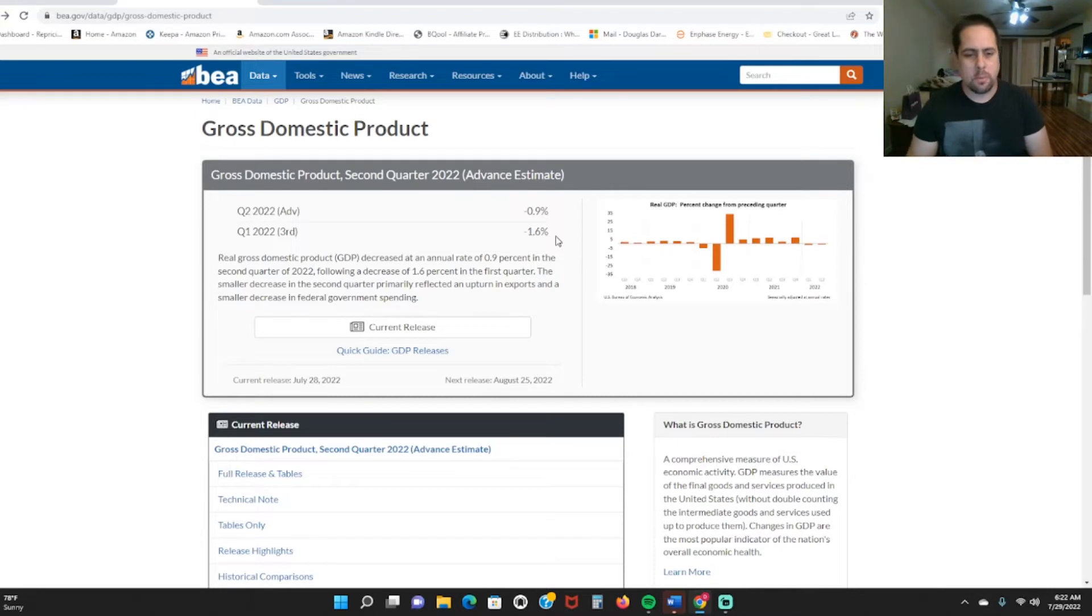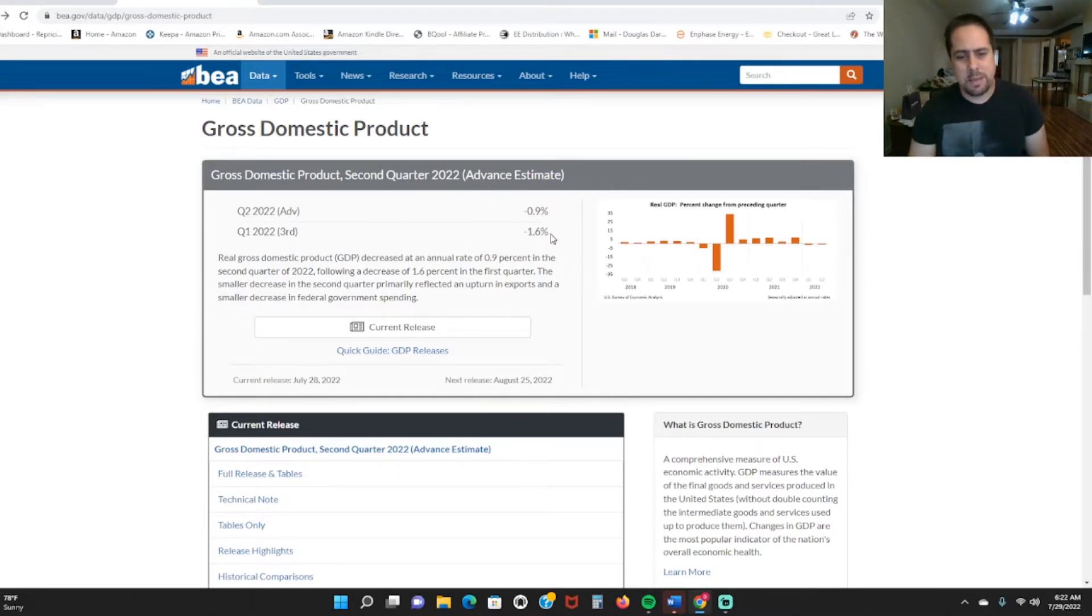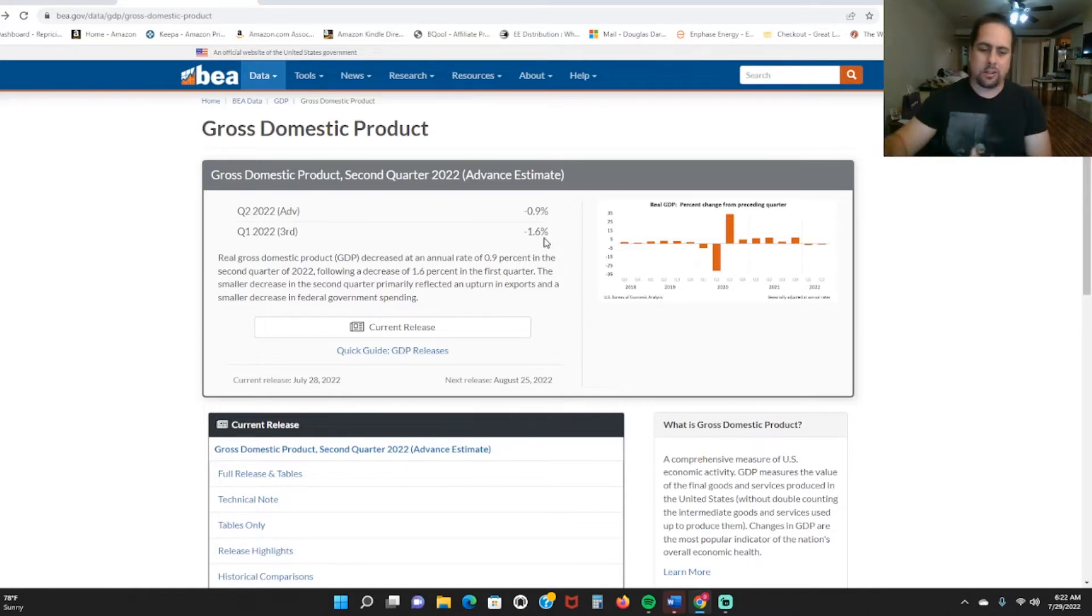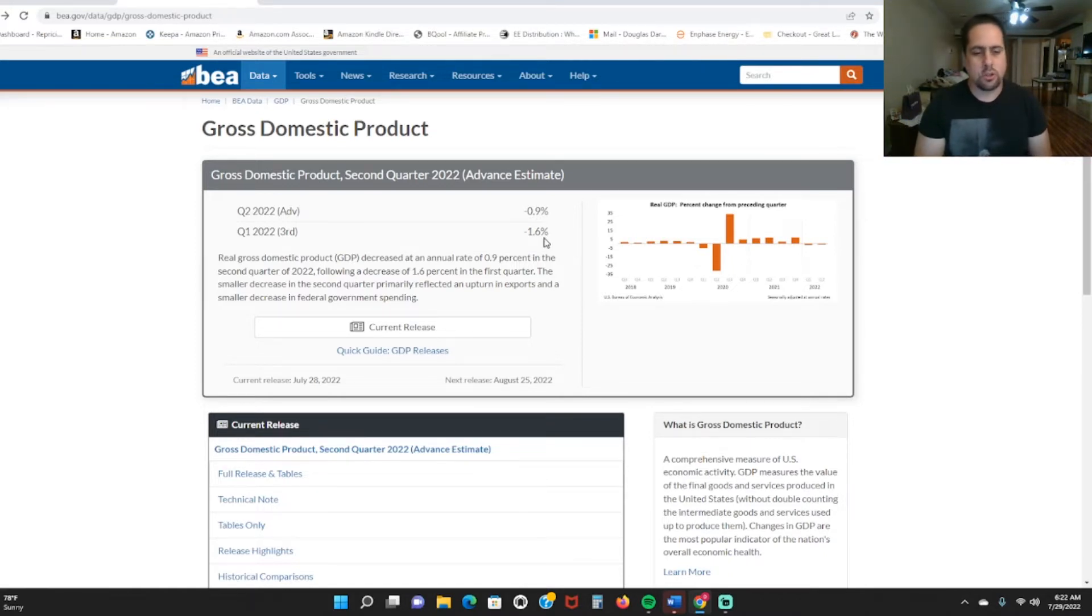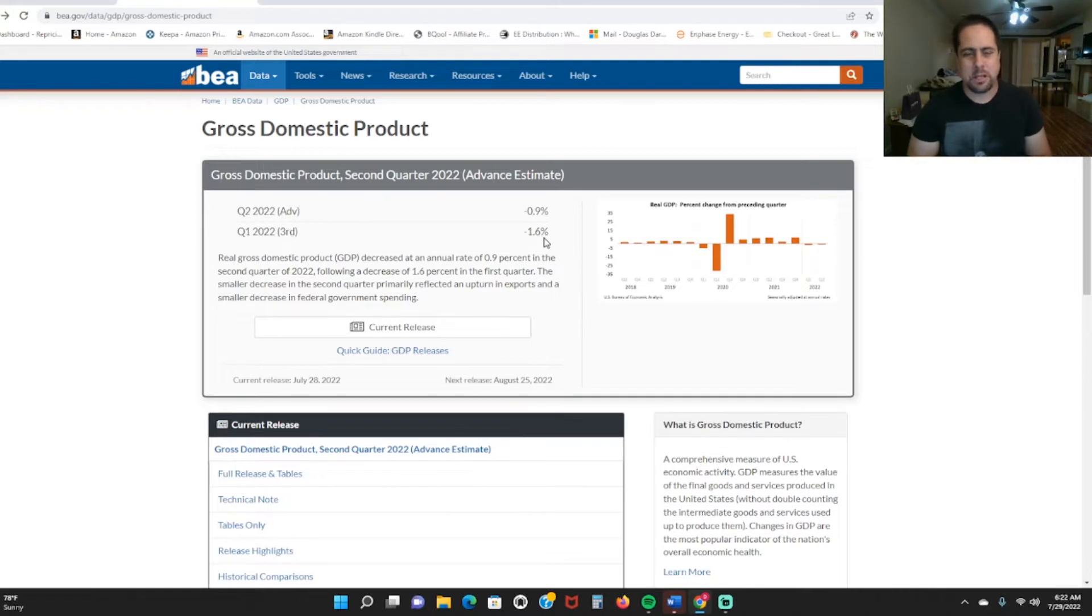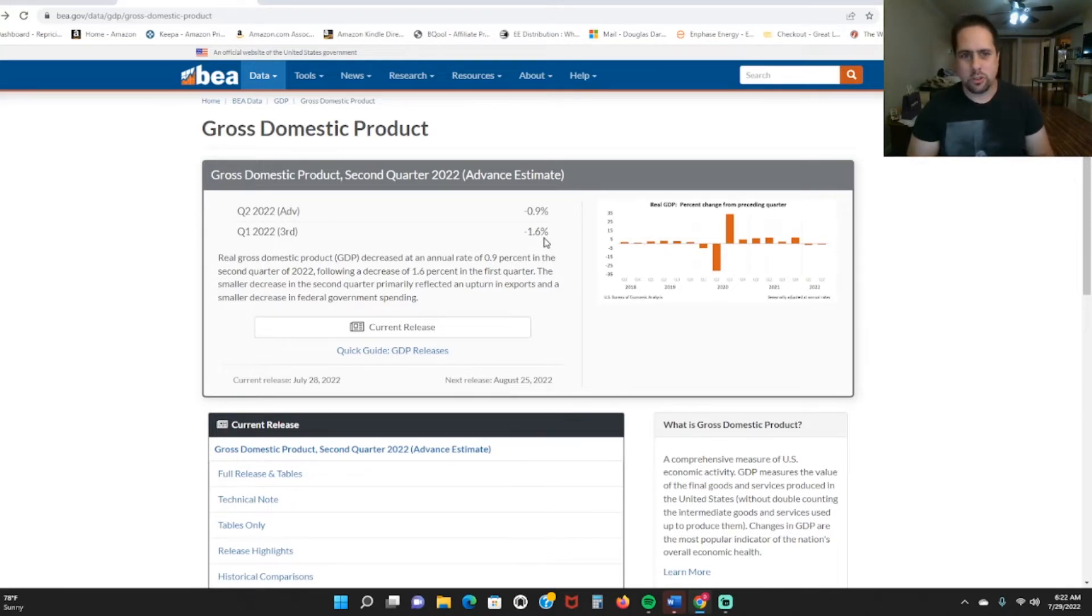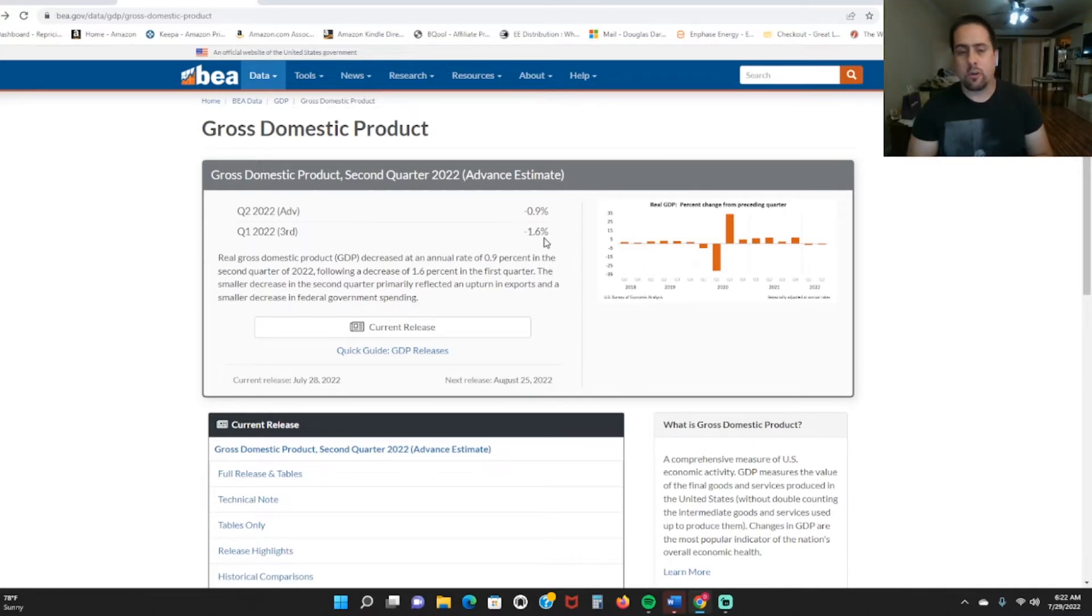We definitely are in an official recession, a textbook recession as you can see. Now I'm personally not too concerned about it because you can see here that it's not as bad as it was. It is getting a little bit better.